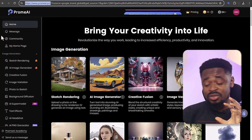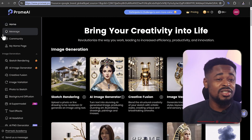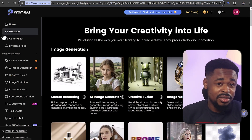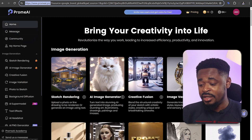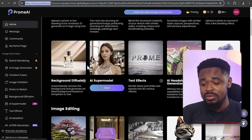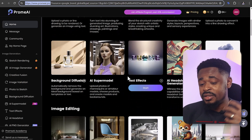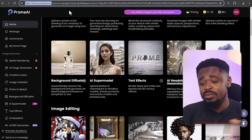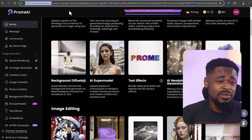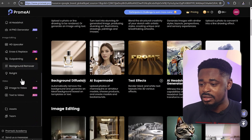The first tool is called Prom AI. This tool allows you to do image-to-video and text-to-video generation. Just go to promai.pro, sign up, and create a free account. Once you create a free account, they're going to give you 10 coins to start.